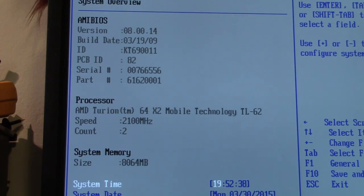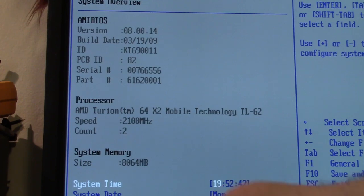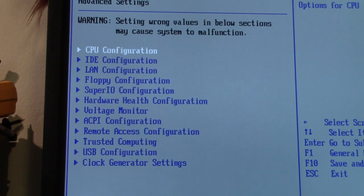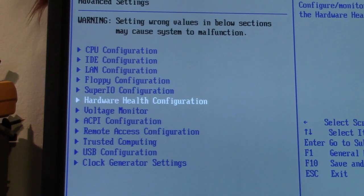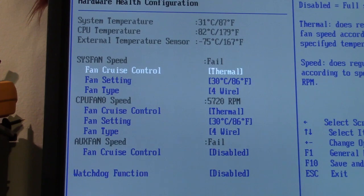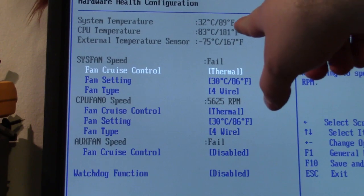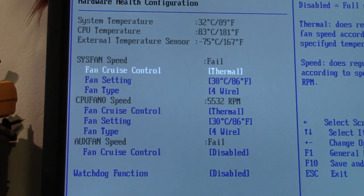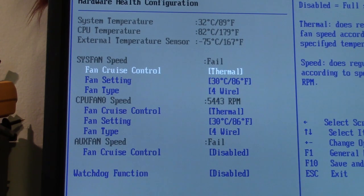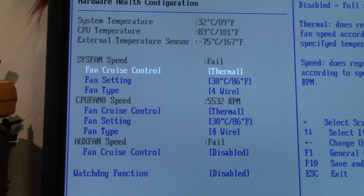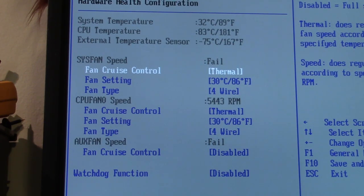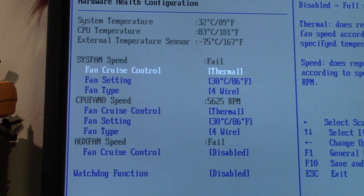One thing I noticed is under the hardware monitor, it says the CPU is 82 degrees and the external temperature sensor is minus 75 degrees. I don't know. I'm going to get the CPU fan off anyway and we'll put on some new thermal grease just in case.